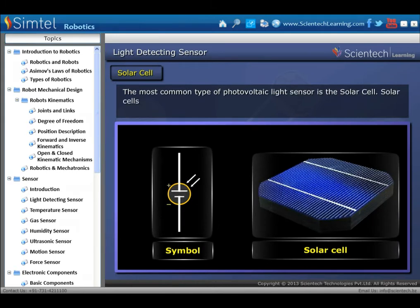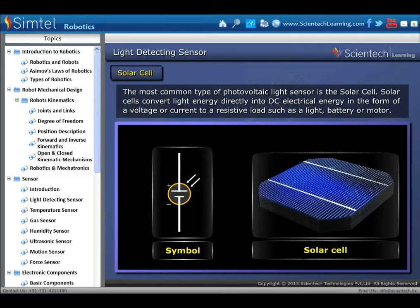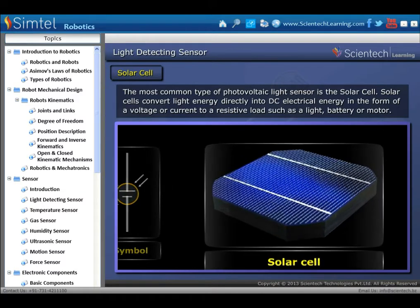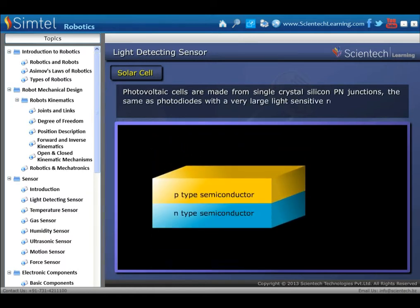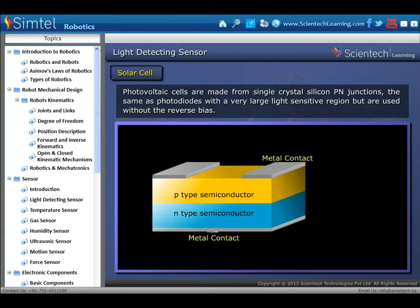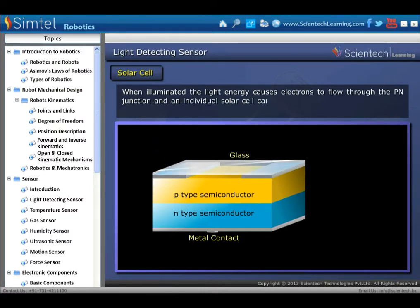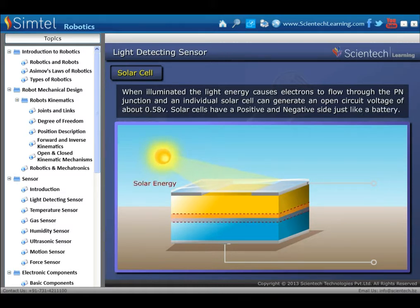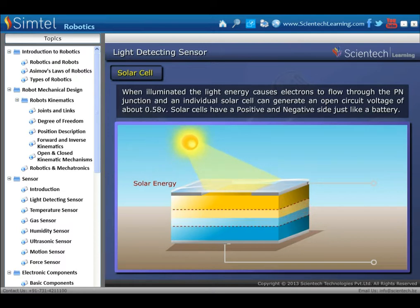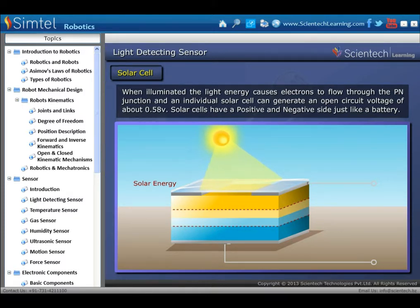The most common type of photovoltaic light sensor is the solar cell. Solar cells convert light energy directly into DC electrical energy in the form of a voltage or current to a resistive load such as a light, battery, or motor. Photovoltaic cells are made from single-crystal silicon PN junctions, used without the reverse bias. When illuminated, the light energy causes electrons to flow through the PN junction, and an individual solar cell can generate an open circuit voltage of about 0.58 volt. Solar cells have a positive and negative side, just like a battery.